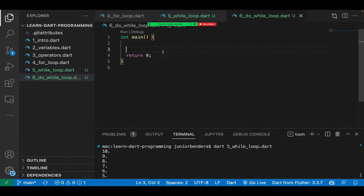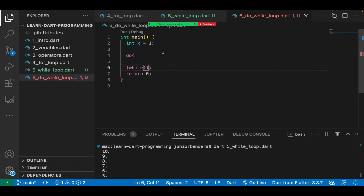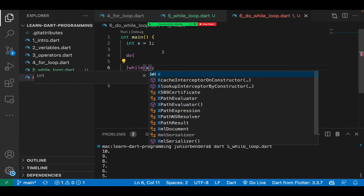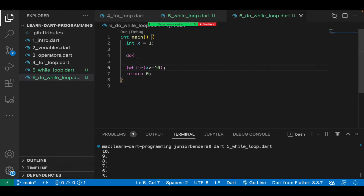The do-while loop will first execute and then check the condition — that's the meaning of 'do while'. Let's say we want to print from 1 down to negative 10. We say int x equals 1, then write 'do' and open the curly bracket. At the end of the bracket, write 'while' and open the bracket for your condition — for example, while x is greater than negative 10. It will keep executing as long as x is greater than negative 10. It will first execute, then check.